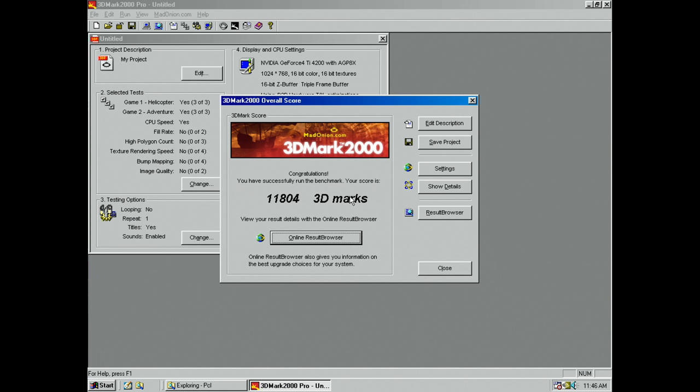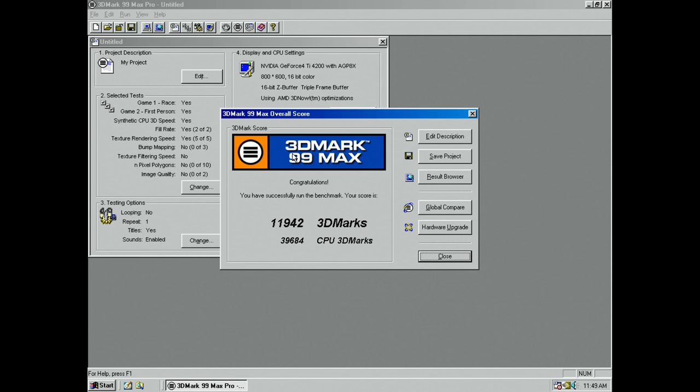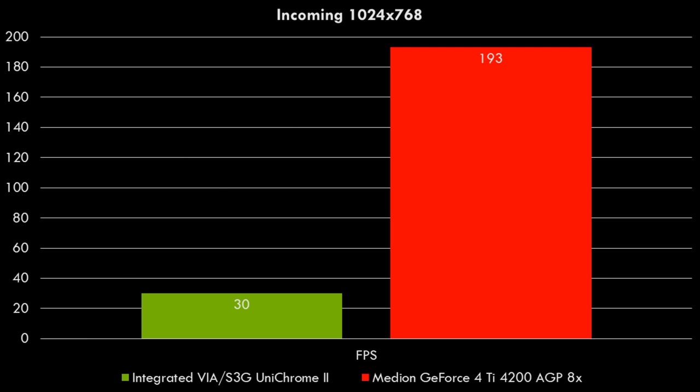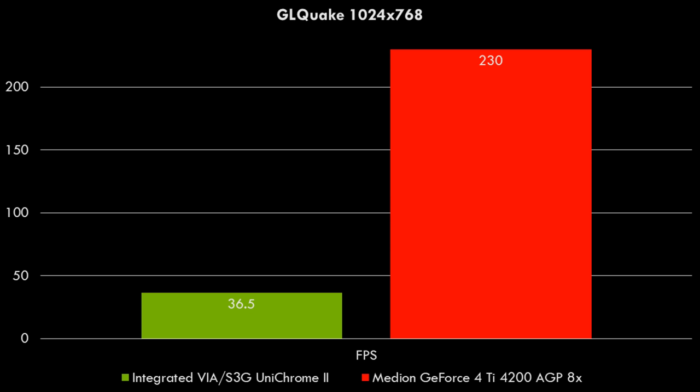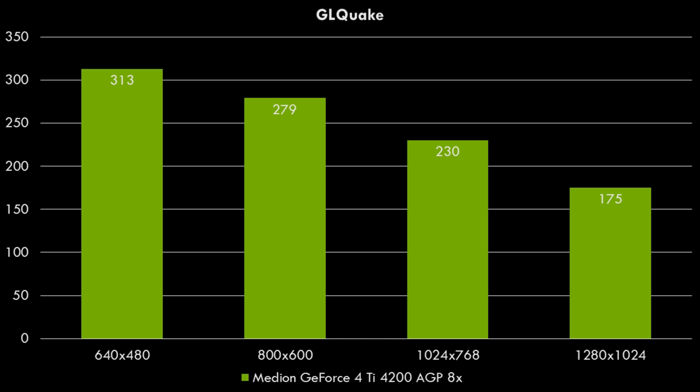So now let's have a look at the performance and how the integrated graphics compares to using GeForce 4. So 99 Max, we're getting now 11,804. And in 3DMark 2000, we're getting 11,942 3DMarks and 39,684 CPU Marks. Incoming at 1024x768, we're getting 193 FPS. GL Quake at 1024x768, we're getting 230 FPS. I then ran a few games at different resolutions just to see if we have a CPU or a GPU bottleneck. And we can clearly see that the video card is what's holding things back.